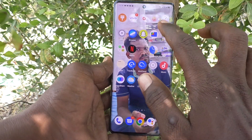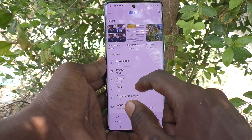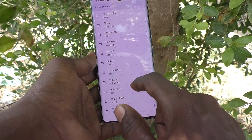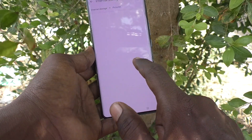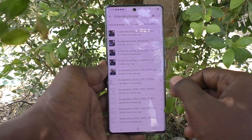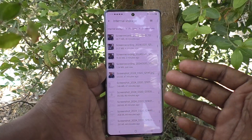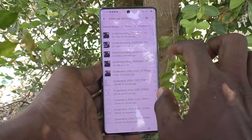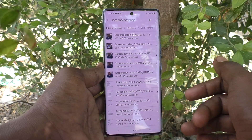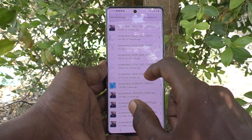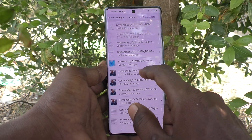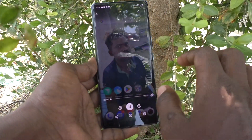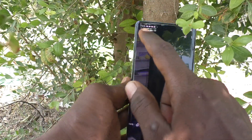Go to the home screen, then go to Files, then go to Internal Storage, then go to the Pictures folder, then go to the Screenshots folder. In the Screenshots folder, the video file — which is the screen recording file — will be available first, and then the image files will be available.